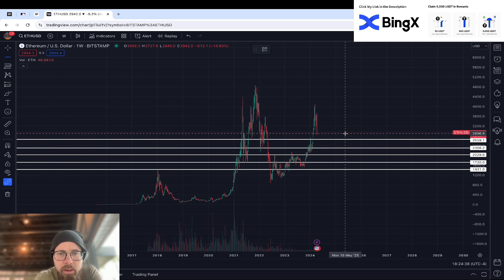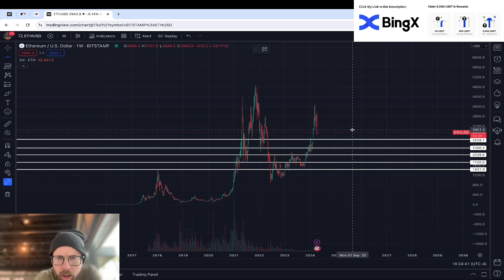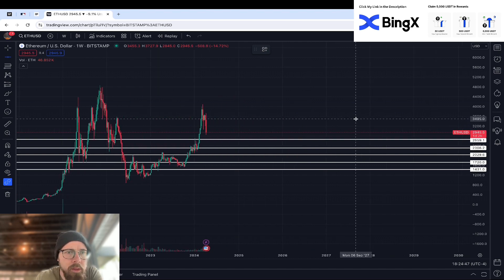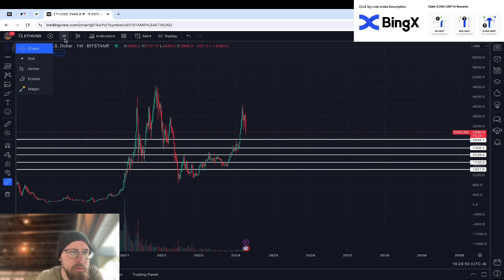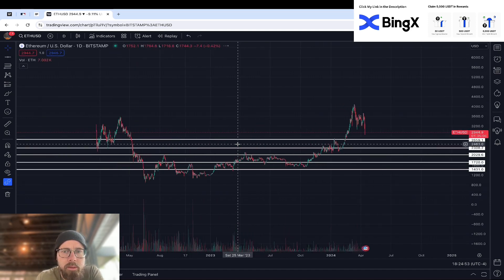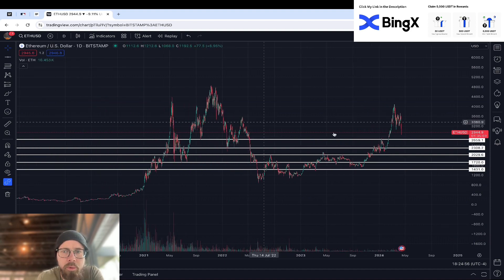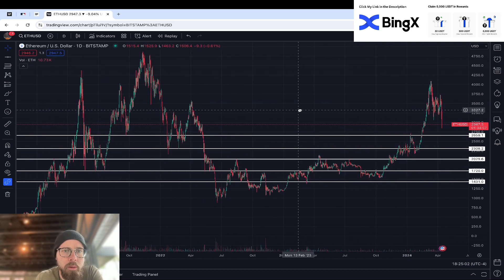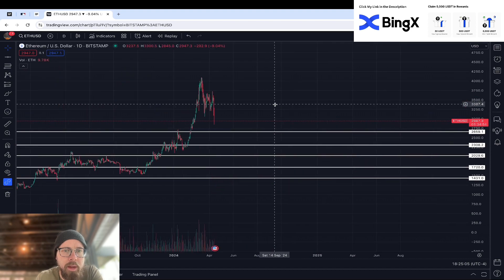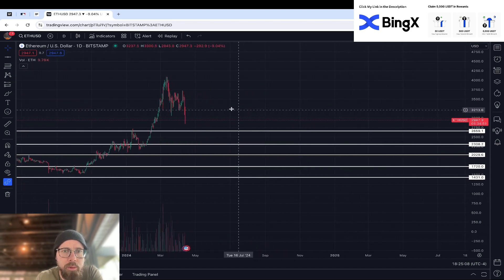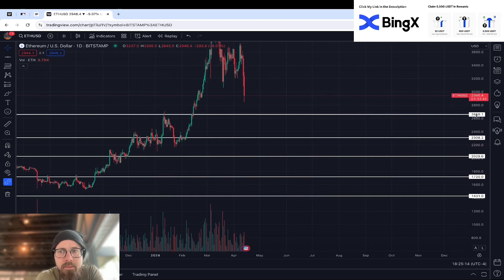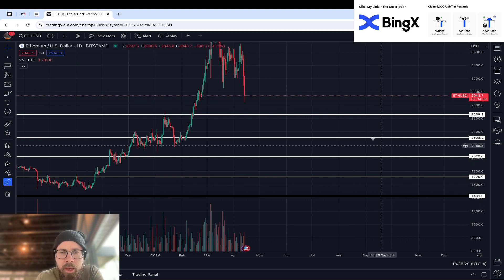We're also going to use some indicators as well. When it's not clear, you can zoom in or go to other time frames. If you're not sure about something, always go to a new angle on it — that's the difference between being right and wrong, or being successful and failing, is just having the right perspective on things. So we have our levels: $2,659, $2,300, $2,000, $1,720, and $1,430.